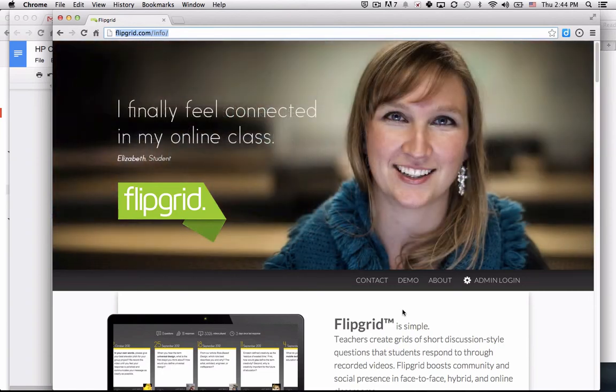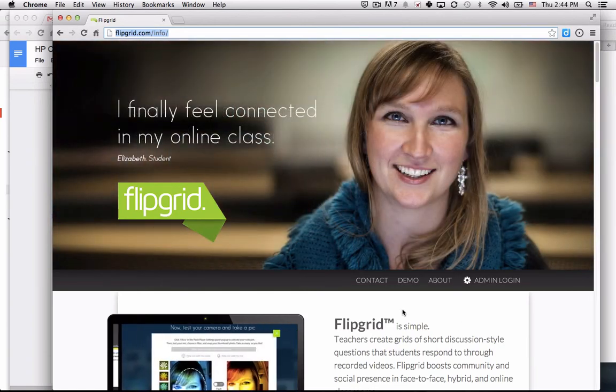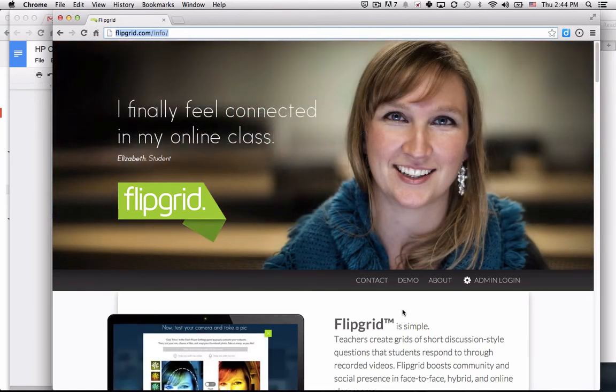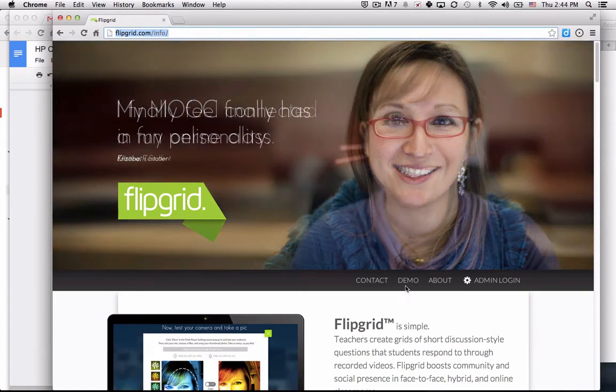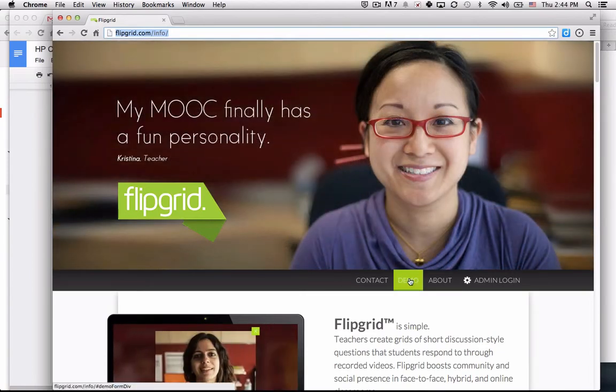In this video, I'll show you how to create a demo account in Flipgrid to use the service.